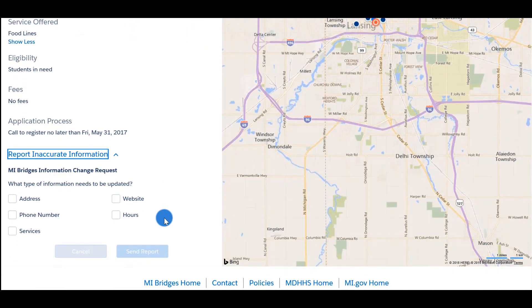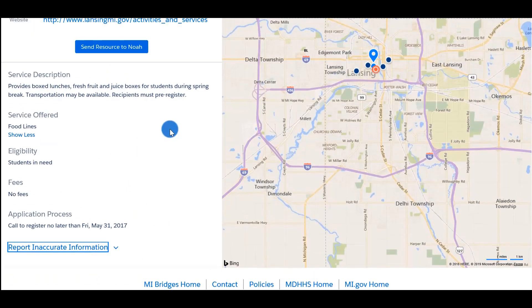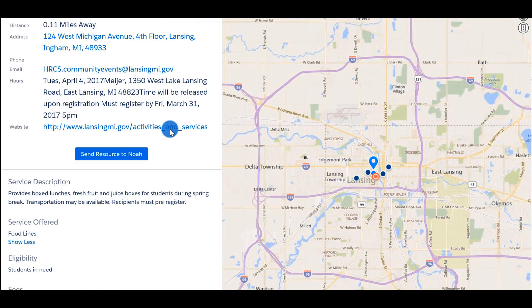To suggest a resource to your client, all you have to do is click the blue 'Send Resource to Client' button. The client will receive a notification on their dashboard, mobile phone, or email that their navigator has suggested a resource.